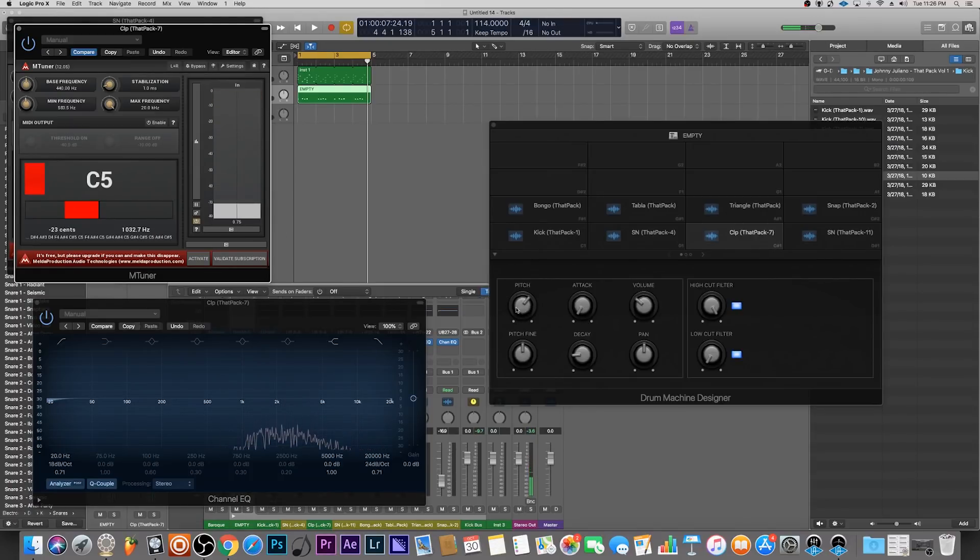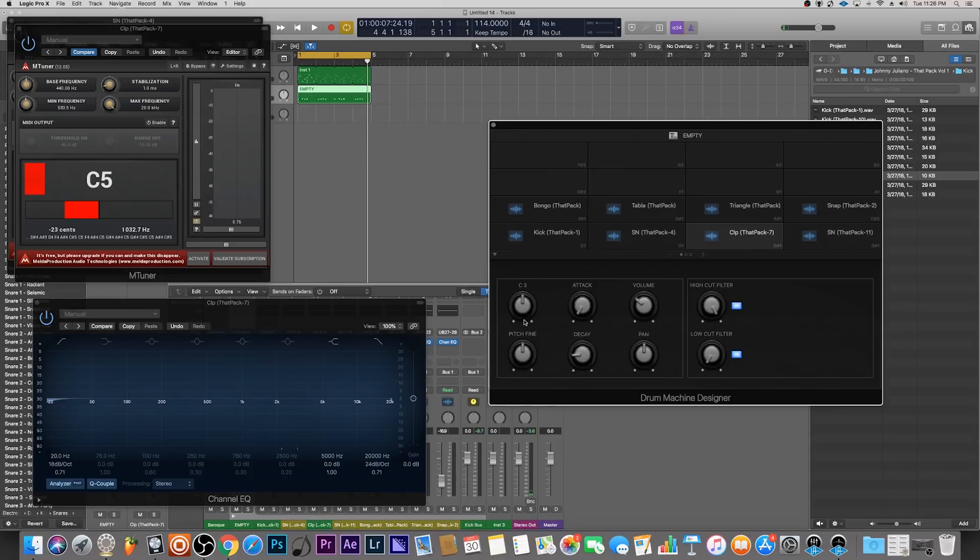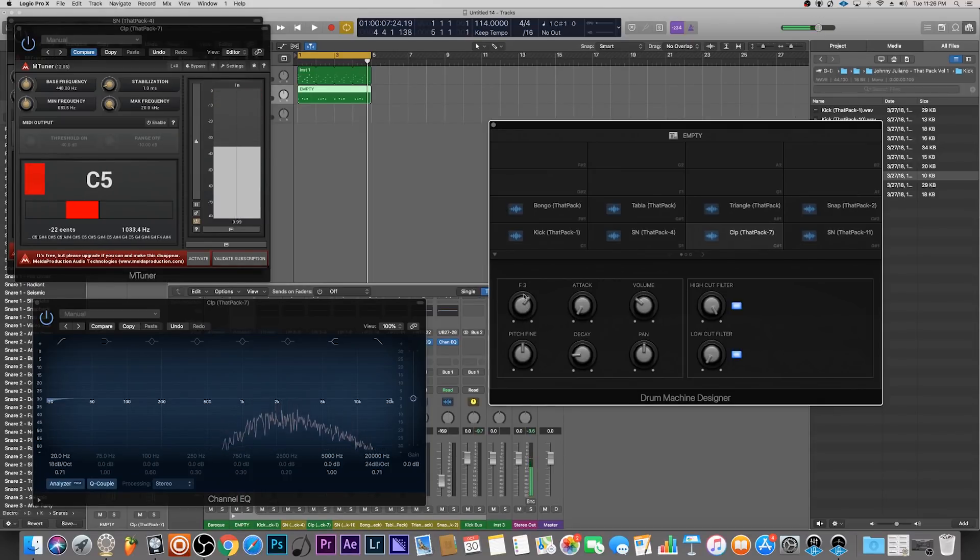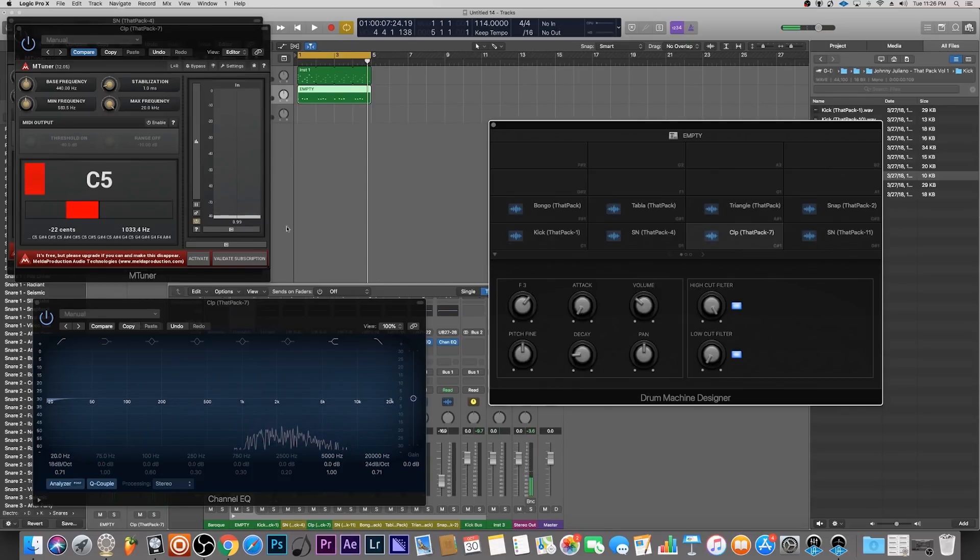As you can tell, I tuned it beforehand into C5. This is what the original sounded like - that was a G, and I brought it to a C5.